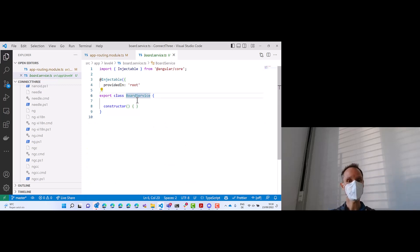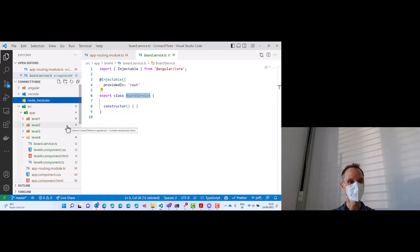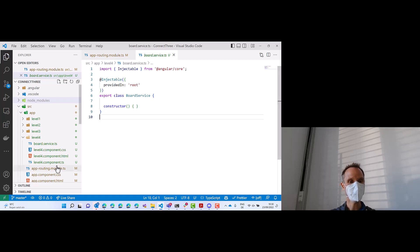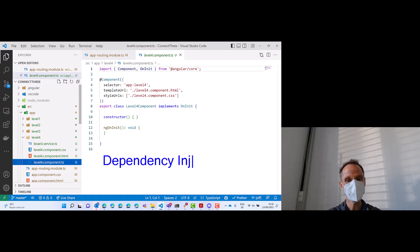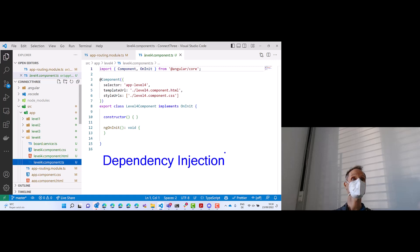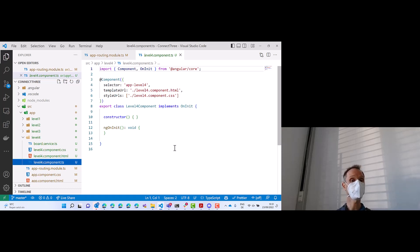The service contains the logic and the component contains the view. So the question is: how does the component get an instance of the service? This process is called dependency injection. There are multiple approaches to dependency injection in different languages. One approach — the approach of Angular — is the so-called constructor injection. The board service is just a class, so if a component needs an instance of it, the component can simply go to the constructor and ask Angular to give it an instance of the service.